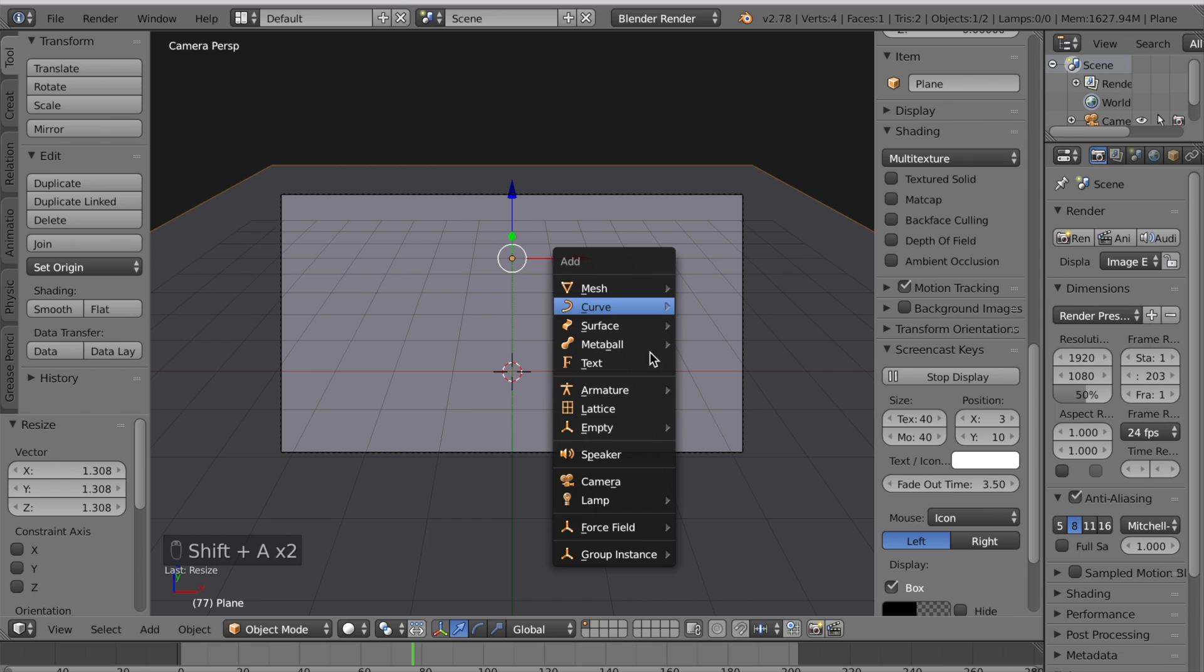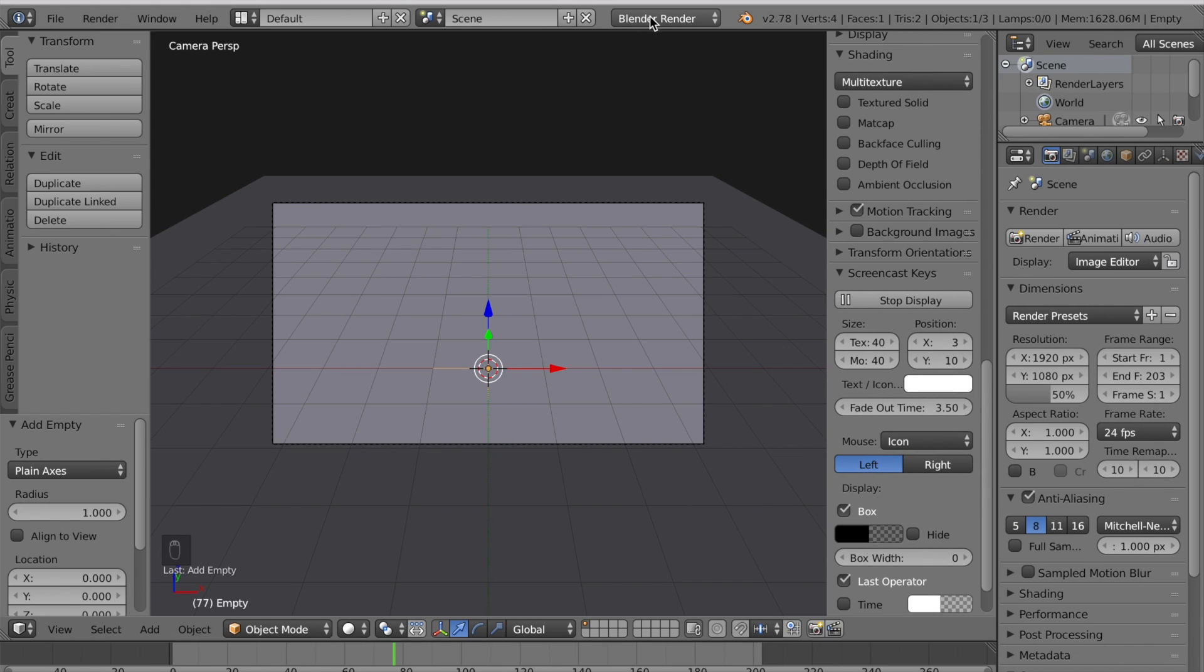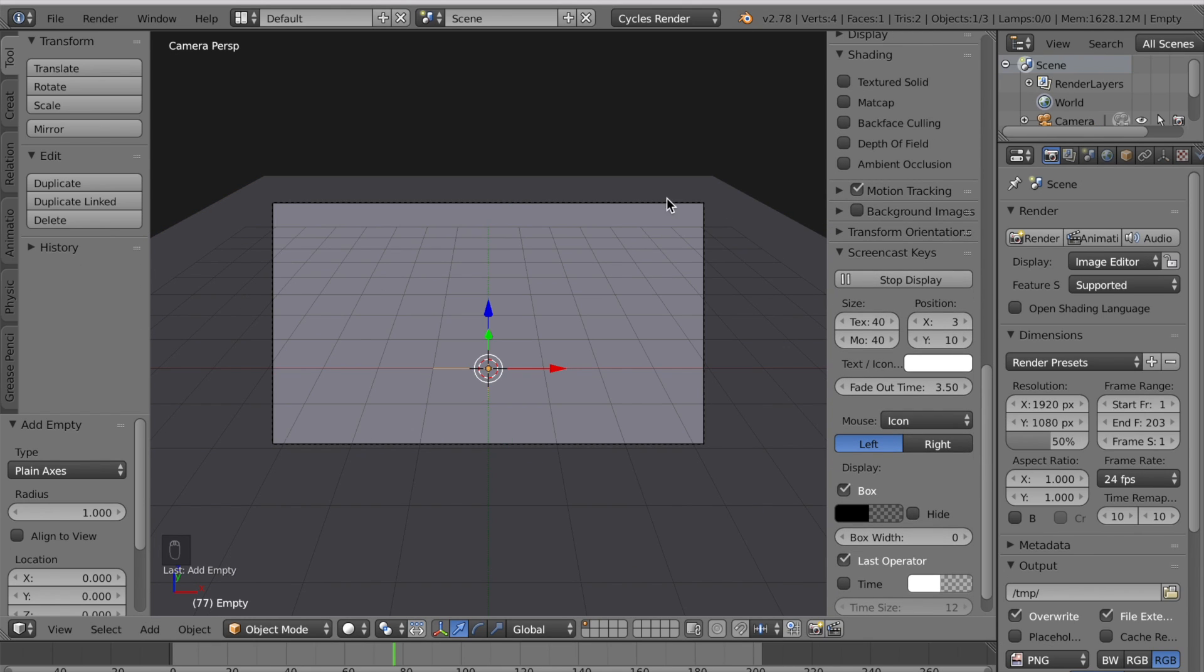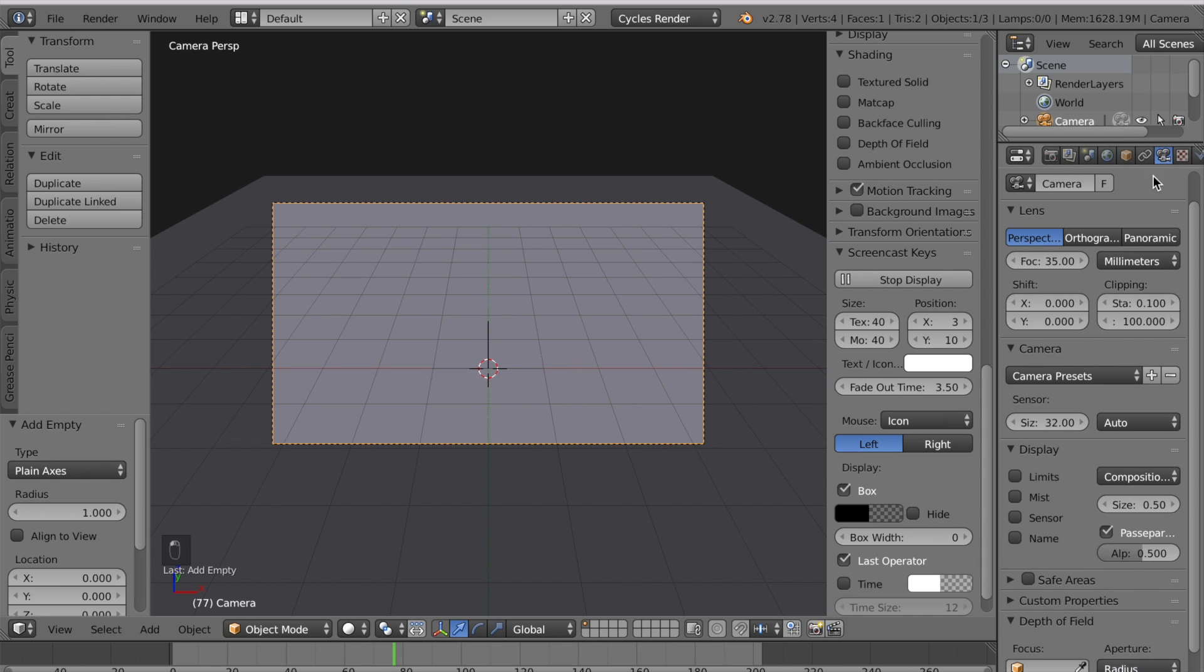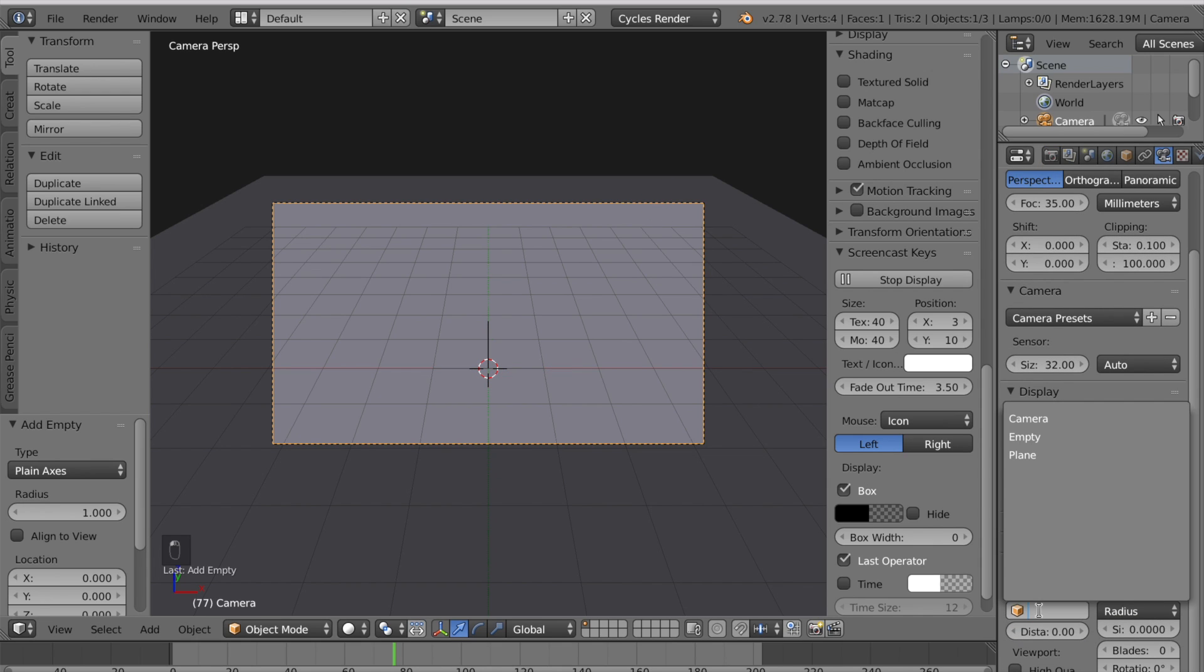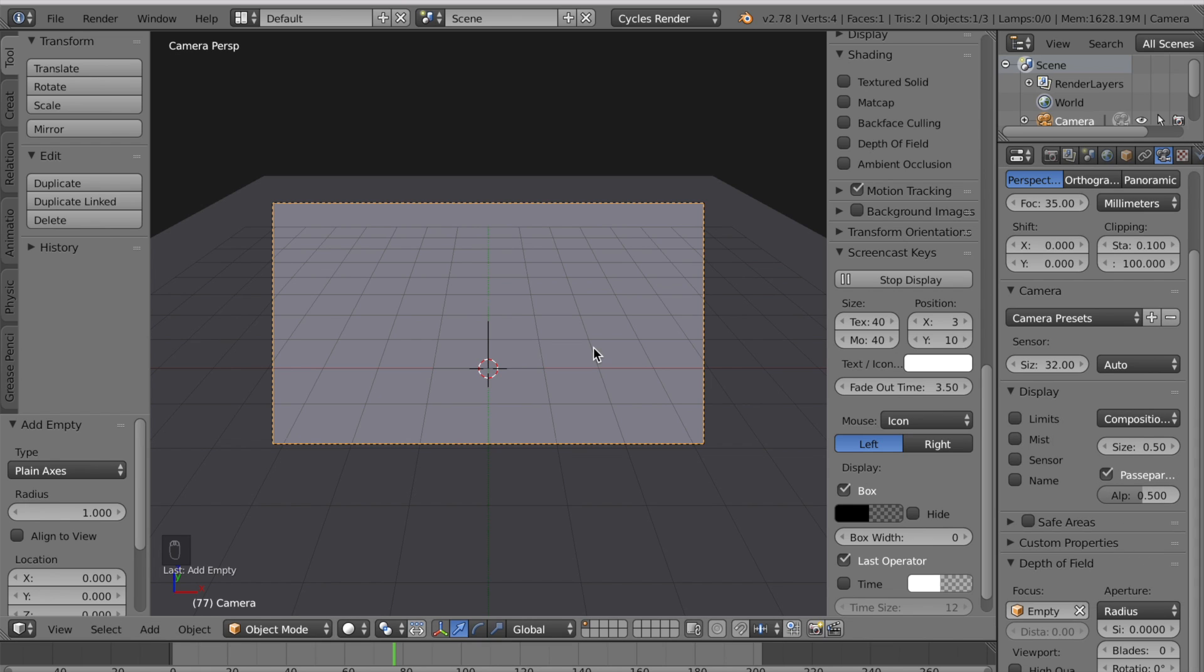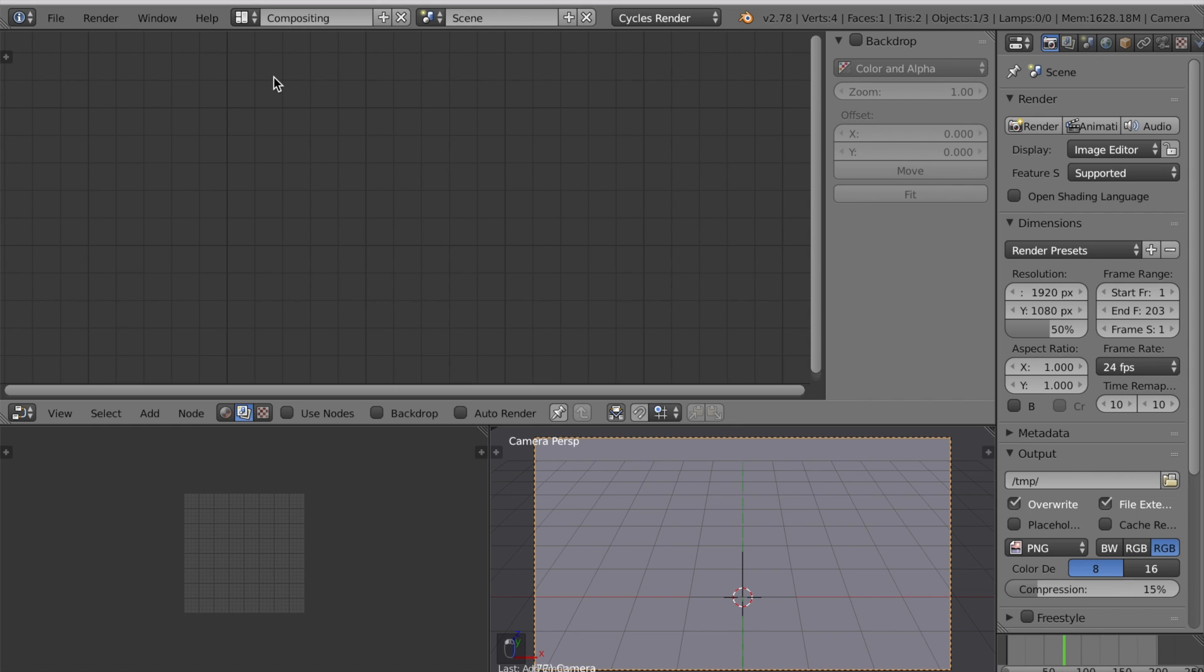Press Shift A to add an empty which is plane axis. Change the renderer to cycles render. Select the camera. Go to the camera tab and scroll down and change the focus to empty. We're ready to go into our compositing view. So under layouts select compositing.